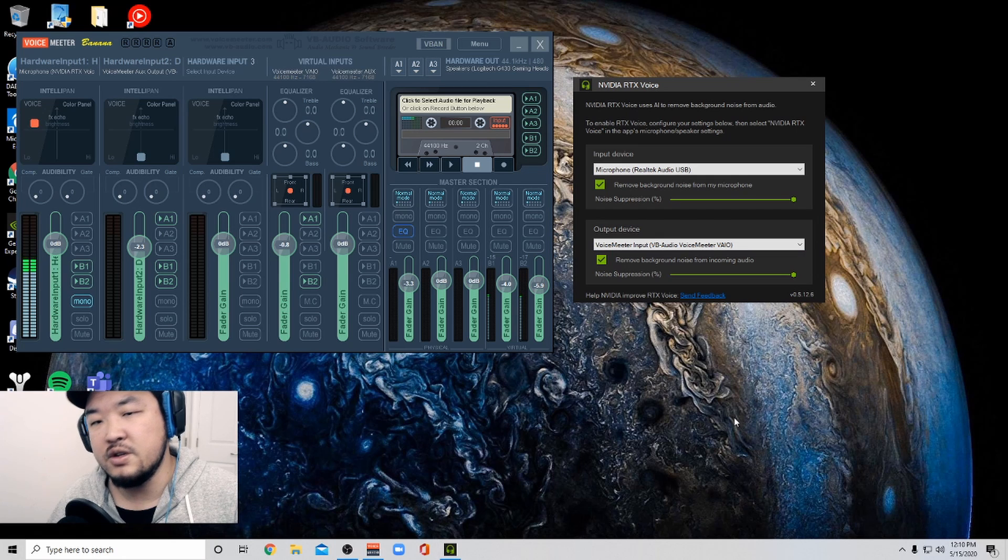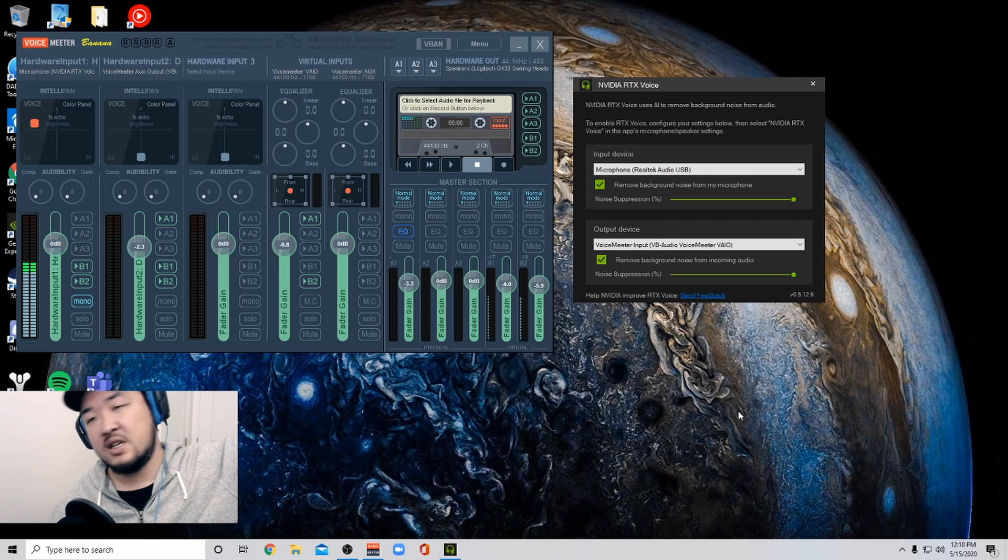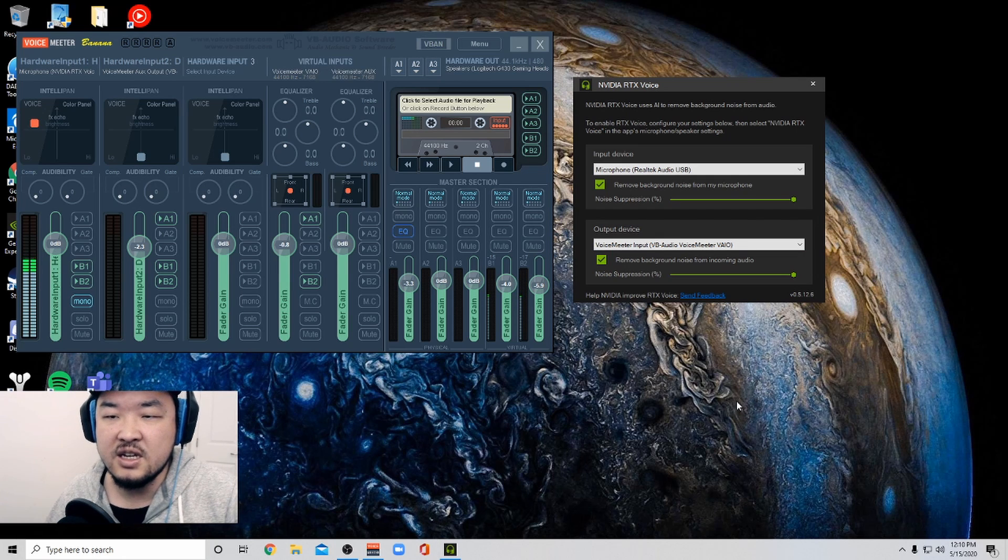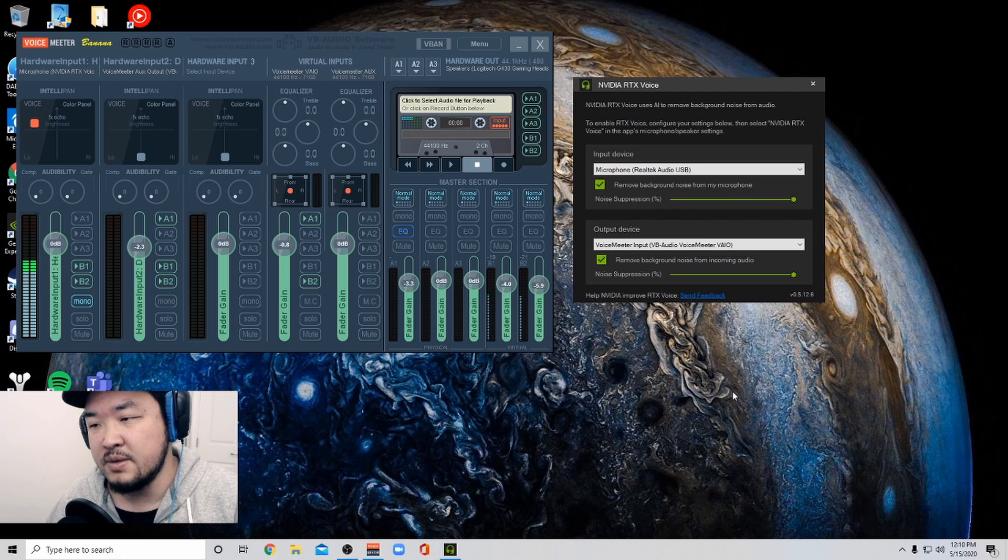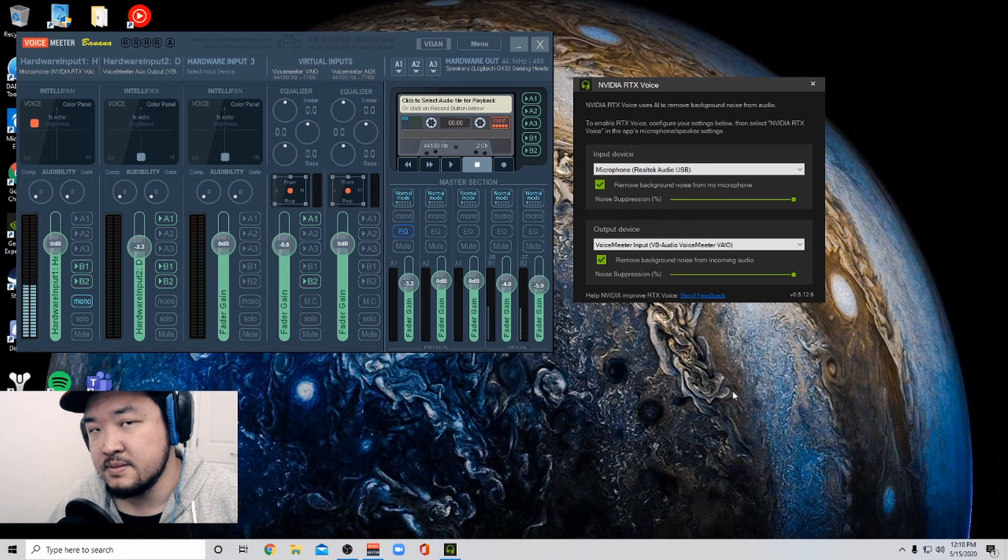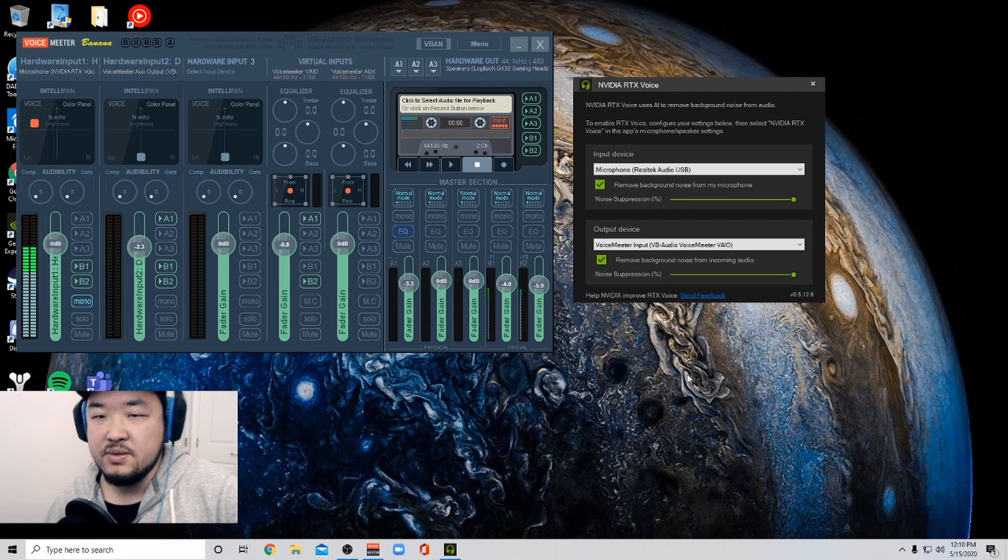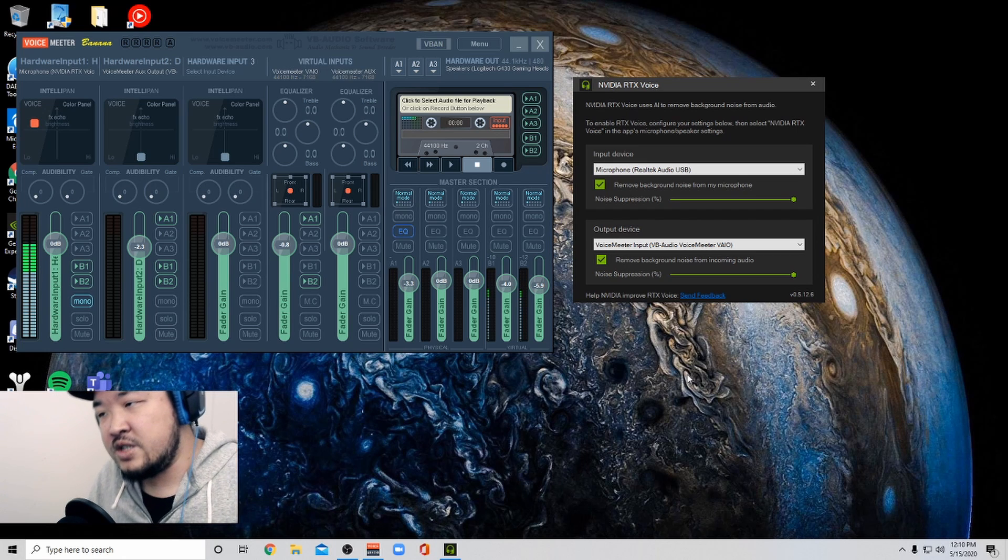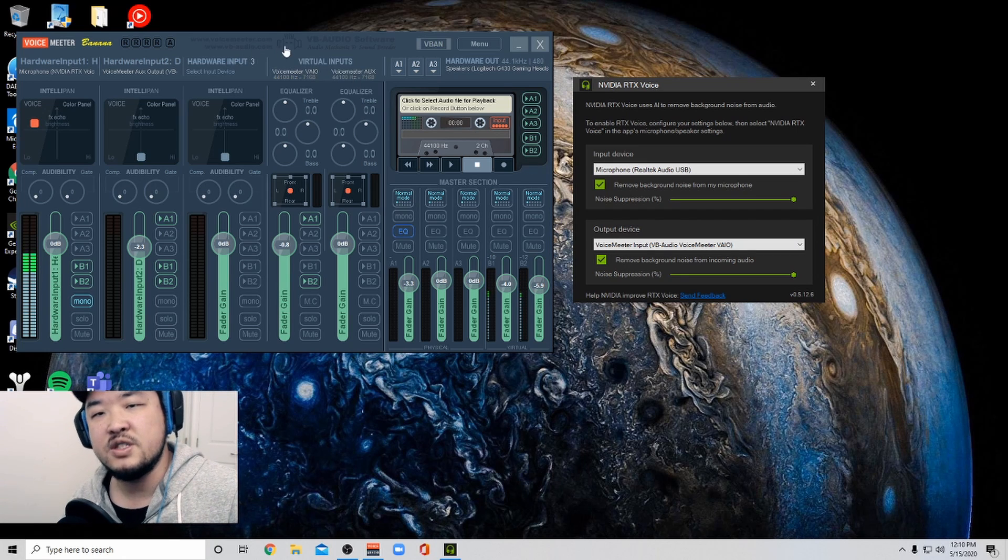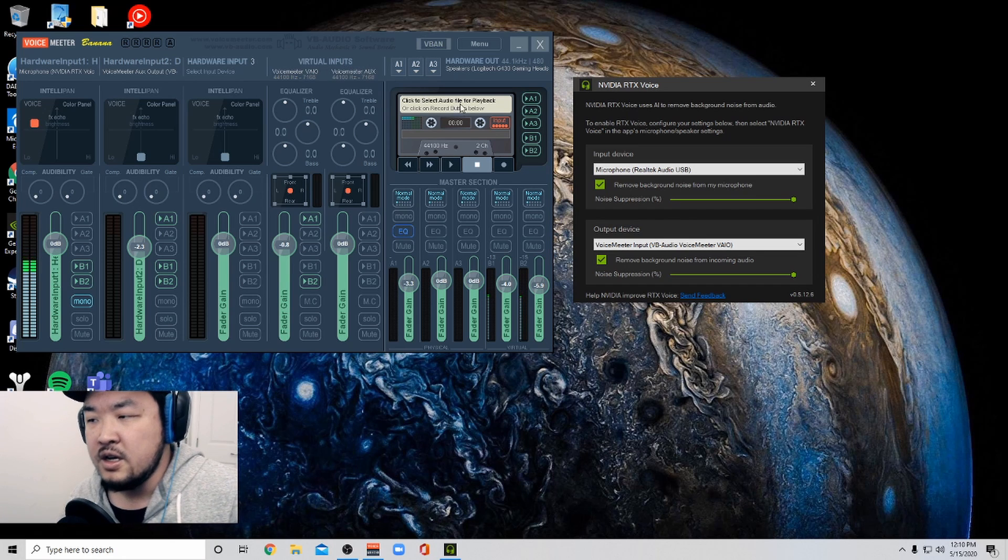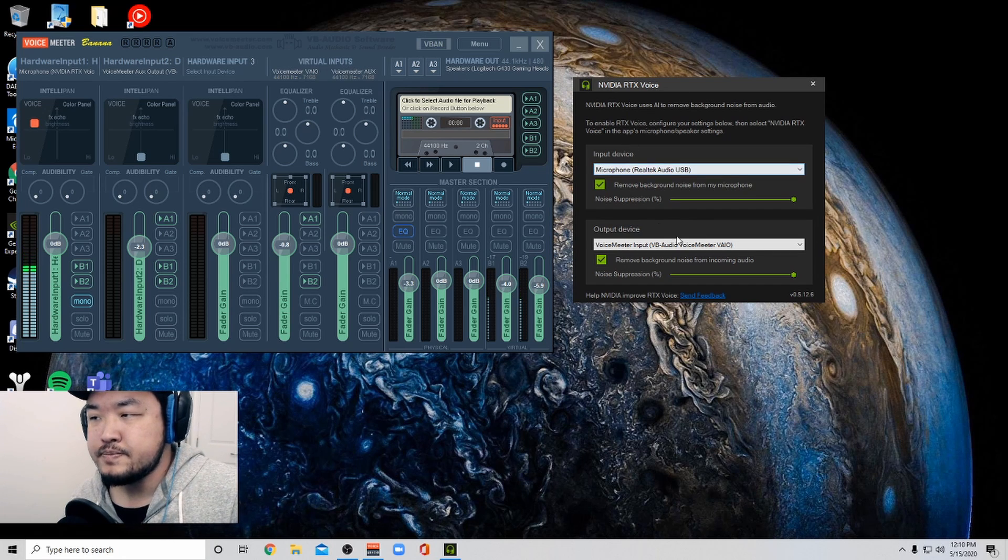And also, you know, it does fan noise. Like there's a vent above me that I can hear, but you probably will not be able to hear it if I stop talking. So there have been some questions on how to use it with voice meter banana together. I thought I'd make just a quick video about it.